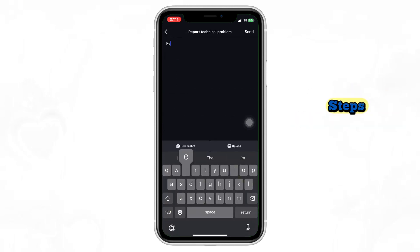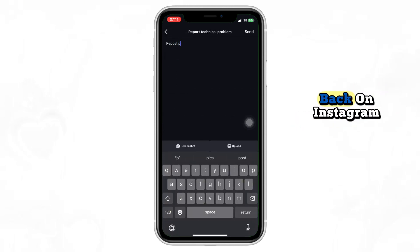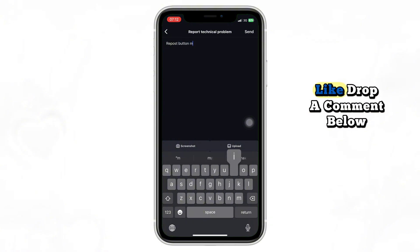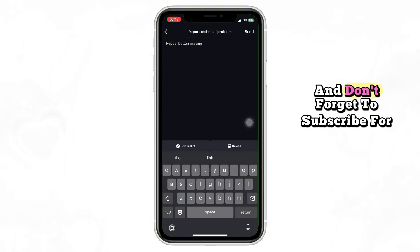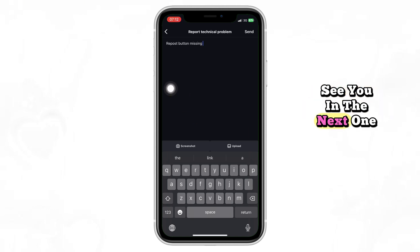And that's it. After following these steps, you should have the repost button back on Instagram. If this video helped you, hit like, drop a comment below, and don't forget to subscribe for more quick tech tutorials. See you in the next one.